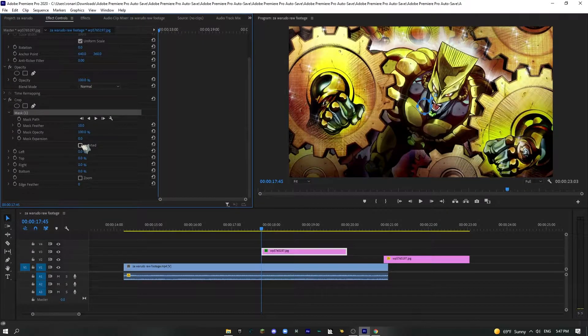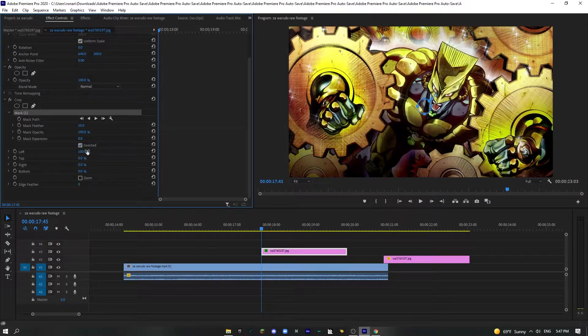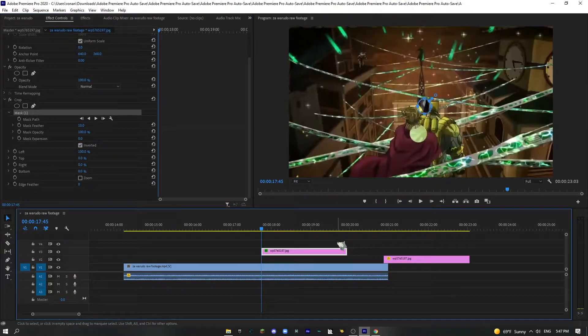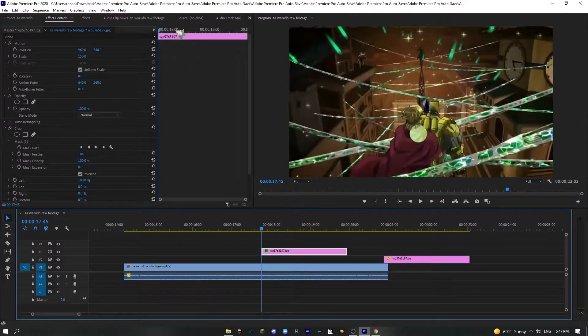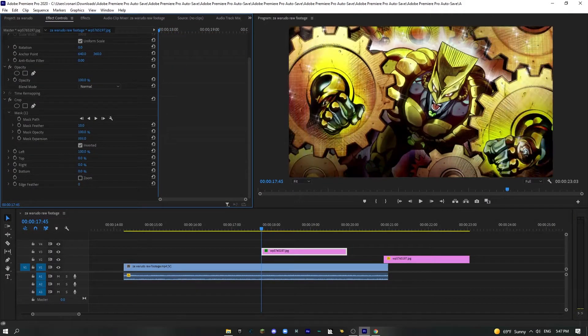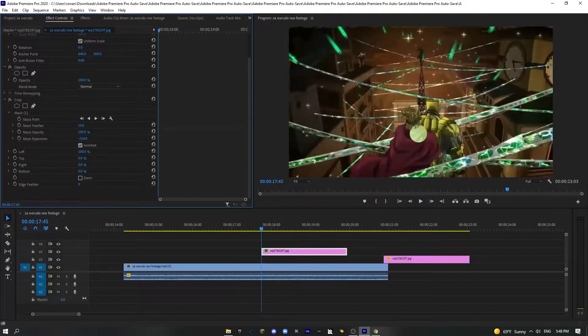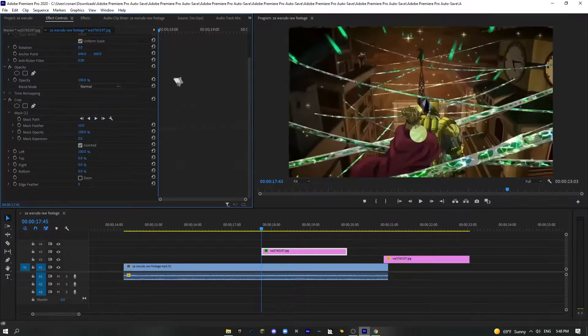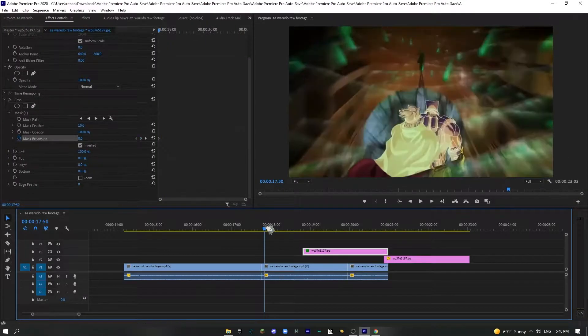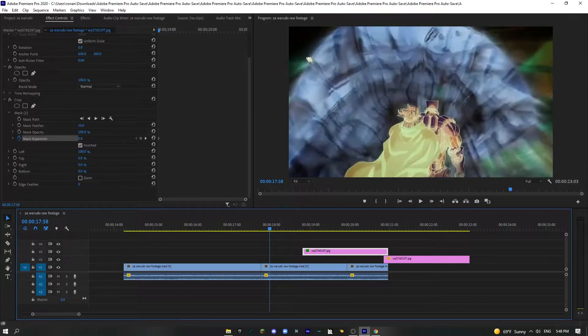So now we're going to go ahead and click the invert button and remove everything. So as you can see, now we just have this little ball of it left. Now this is the thing we're going to use, mask expansion. That's how you make the effect of it going in and out. So I'm going to click that stopwatch.